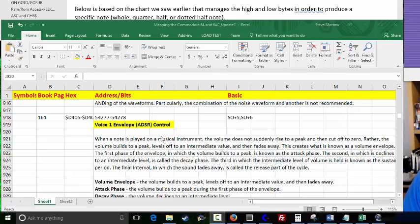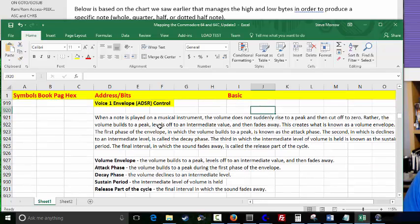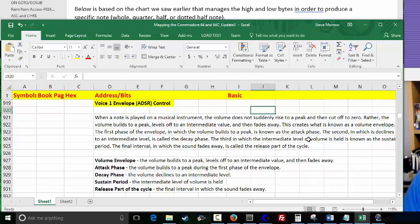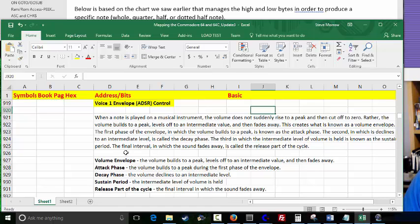Something really important to mention, even though the book doesn't talk about this a lot: when a note is played on a musical instrument, the volume does not suddenly rise to a peak and then cut off to zero. Rather, the volume builds to a peak, levels off to an intermediate value, and then fades away — this creates what is known as the volume envelope. The first phase where the volume builds to a peak is called the attack phase. The second phase where it declines to an intermediate level is called the decay. The third phase where the intermediate level is held is known as the sustain period. And the final interval where the sound fades away is called the release.